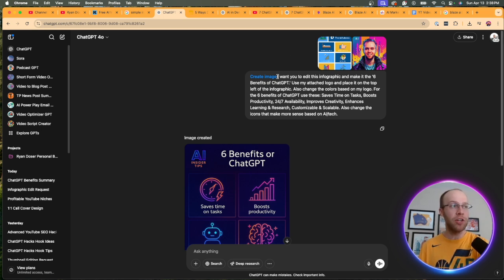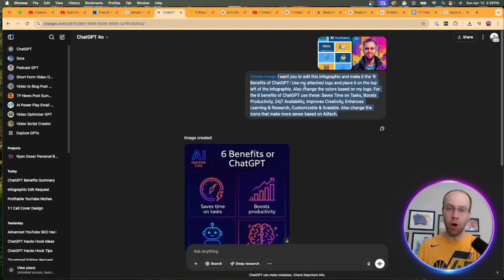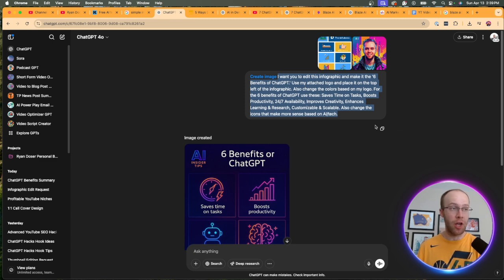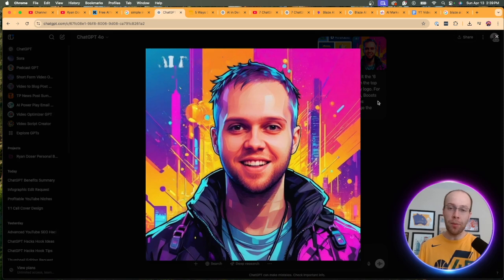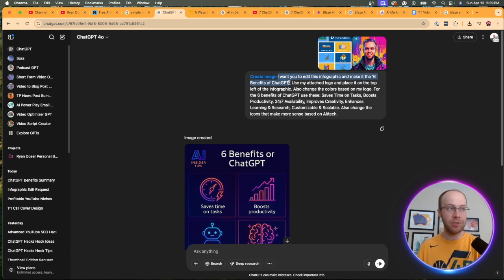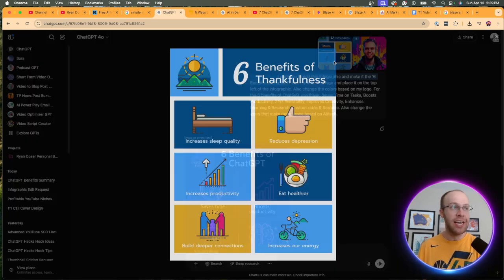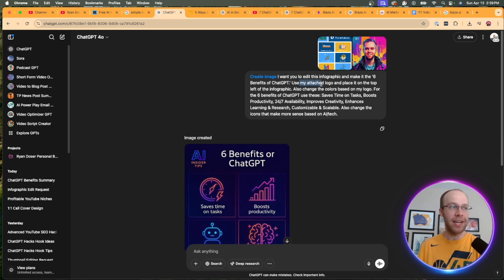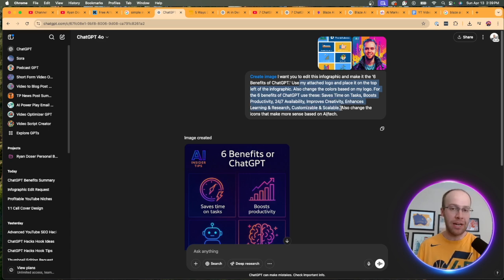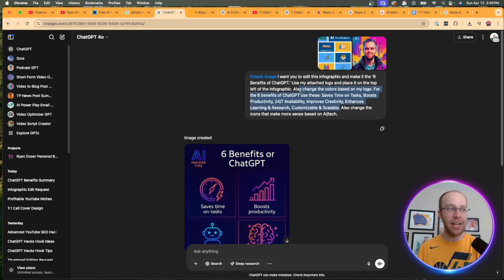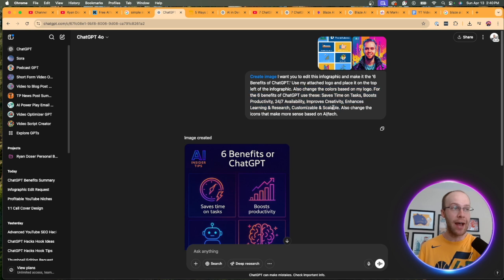So then what you want to do is initiate the image generation. And then I left it with this prompt. And I can leave this prompt and all the prompts that I'm going to mention in the video description below. And then I went ahead and uploaded that infographic from Google. And then I also uploaded my headshot that I use on my YouTube channel. So the prompt reads the following. I want you to edit this infographic and make it the top six benefits of ChatGPT, not the top six benefits of thankfulness. Use my attached logo and place it on the top left. Also use the colors based on my logo. And then I gave it the actual six benefits of ChatGPT that I wanted it to say. That's a very important detail. The more details that we can include in this prompt to include on the infographic, the better results that we're going to get.